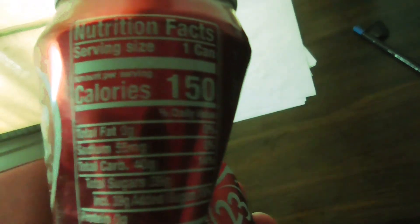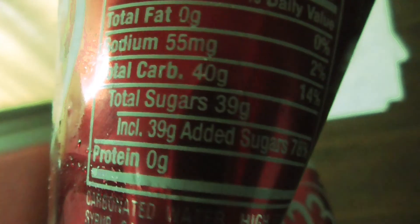How much sugar does this thing actually have? 150 calories. 39 grams. Oh my god.